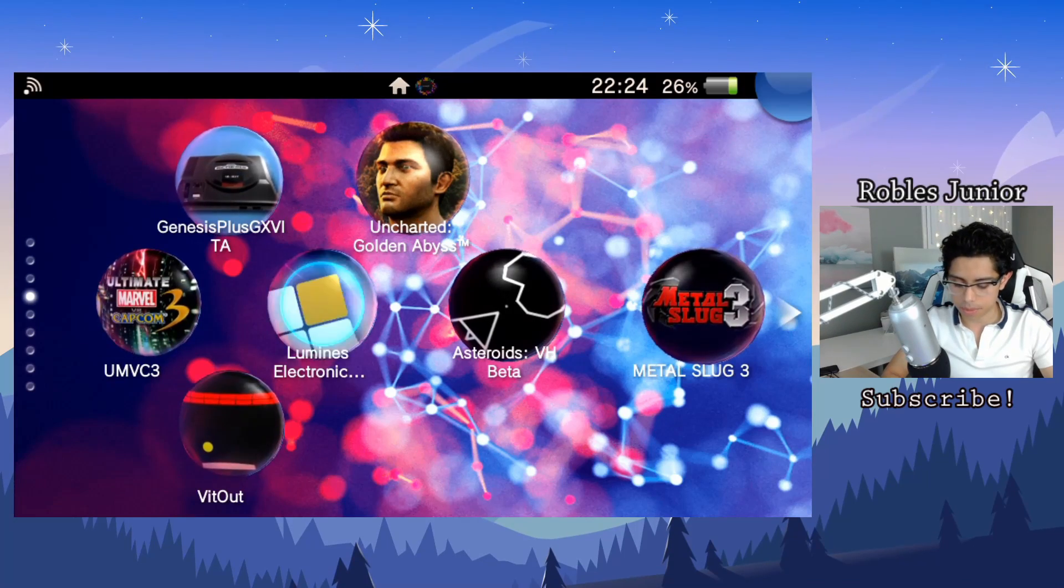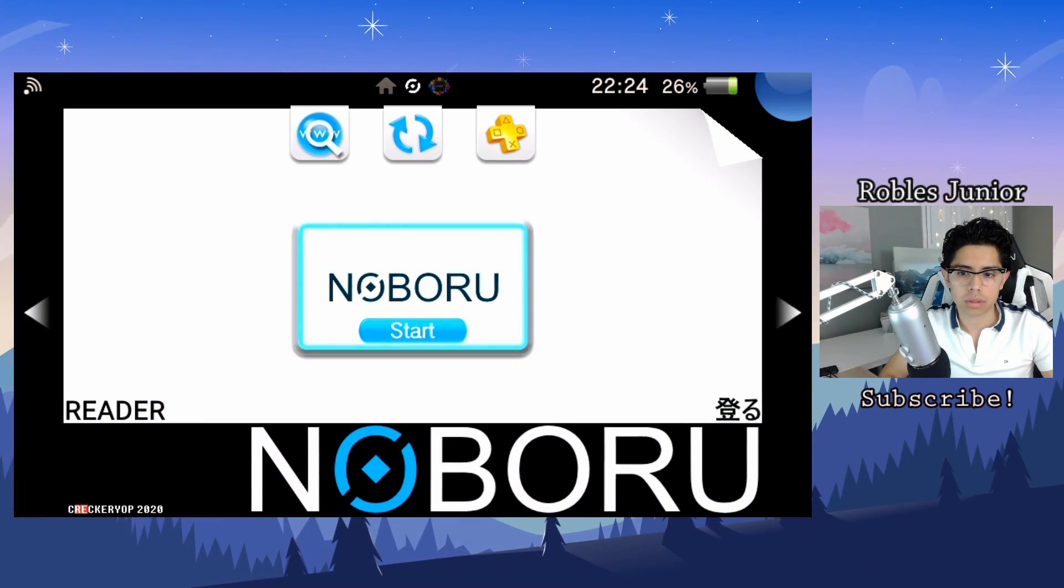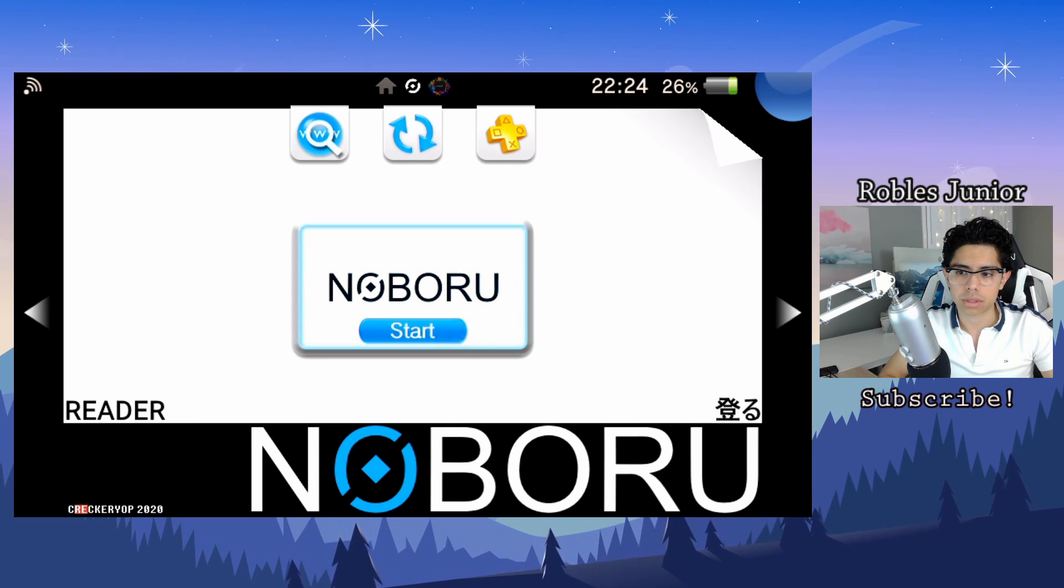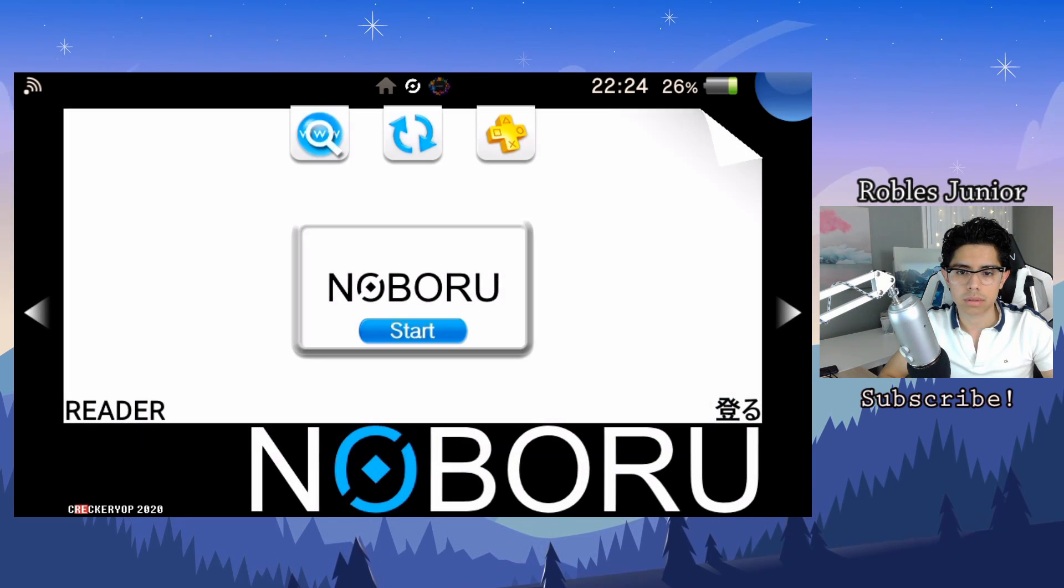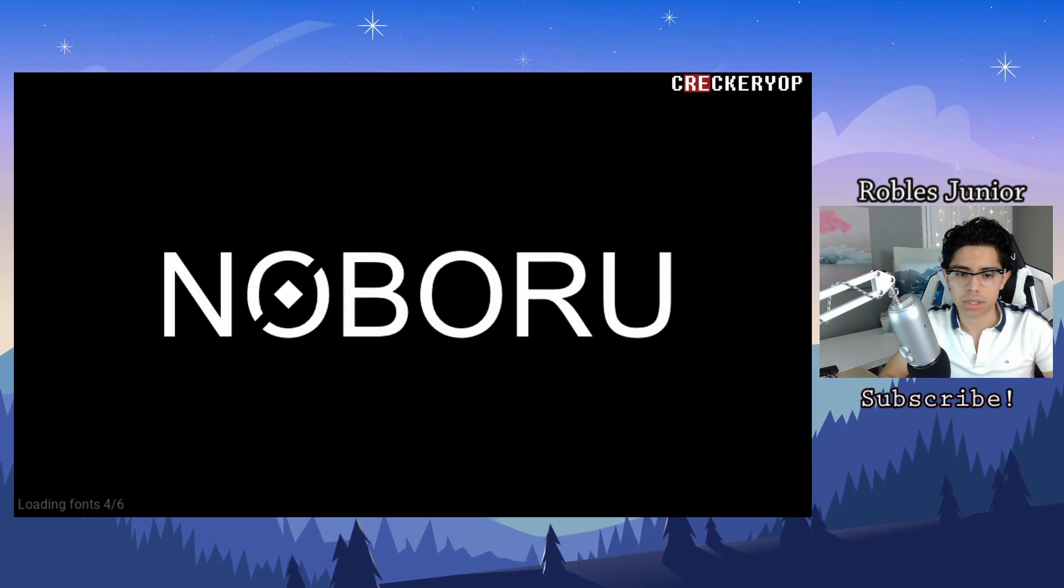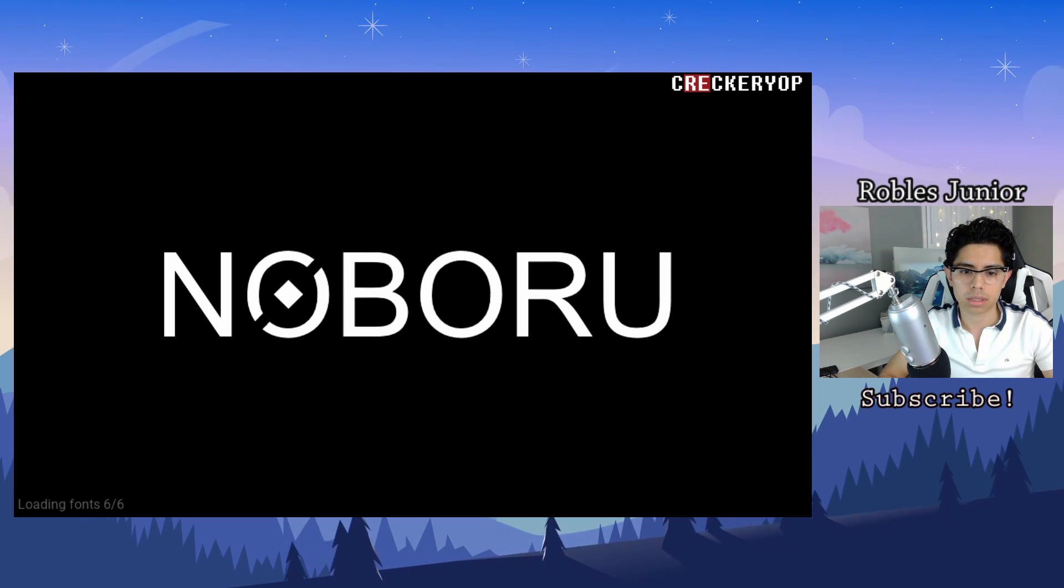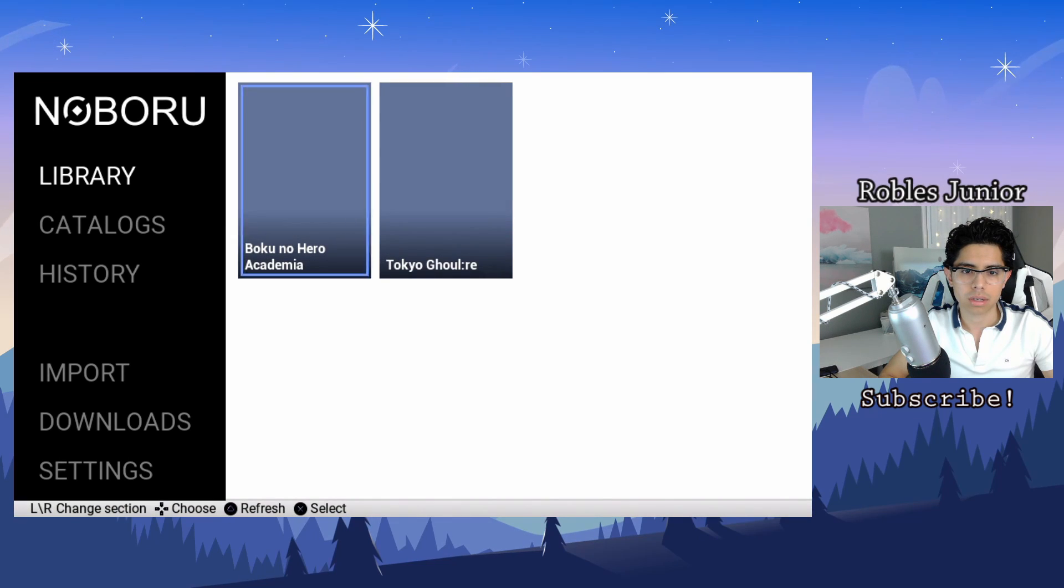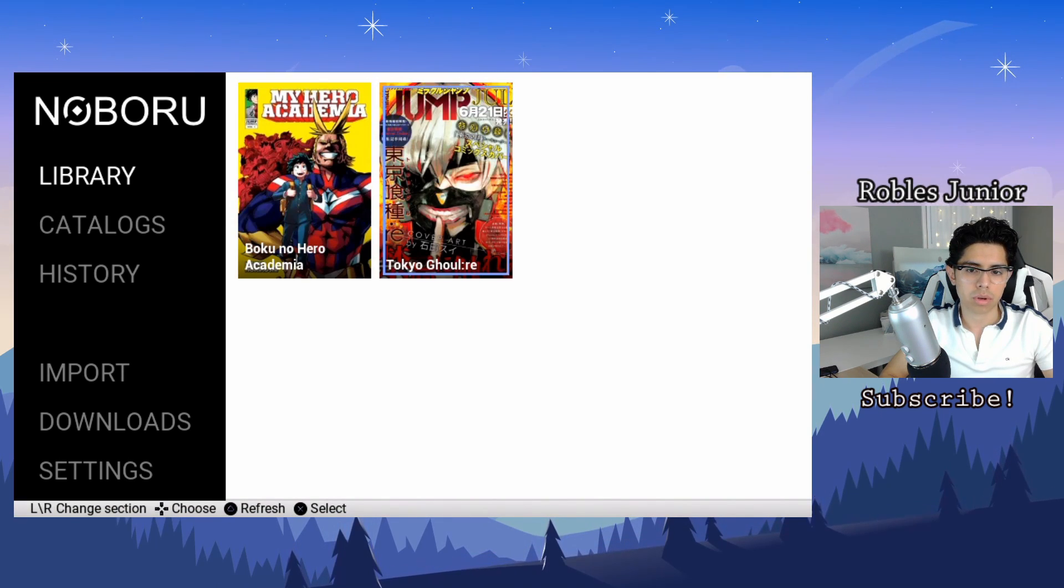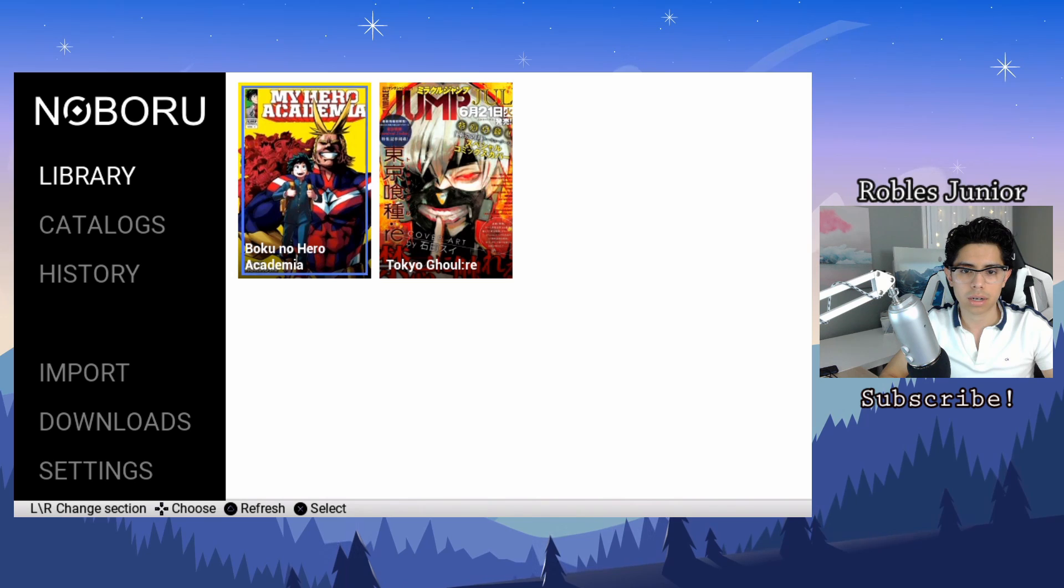Now we can go back and check out this app here. Here's our Noboru and we have a different wallpaper, interesting. I prefer the old one. Glad they didn't change that part. Loading fonts, five out of six, six out of six. It kept what I had saved so far.